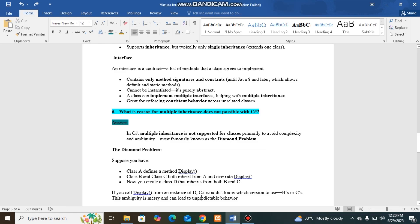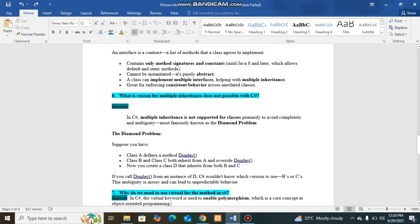It cannot be possible multiple inheritance with a class, but it will be possible with interfaces.